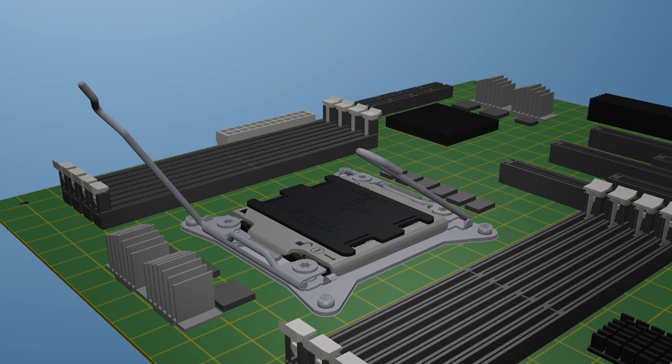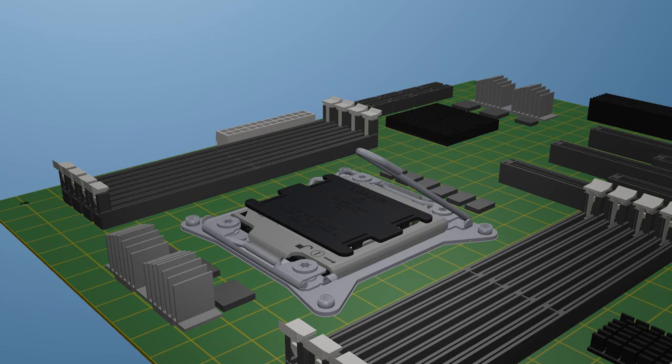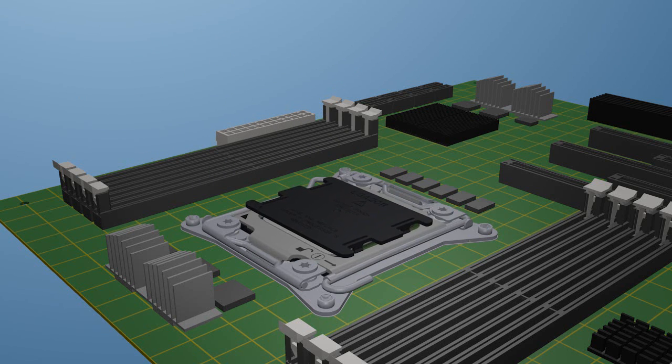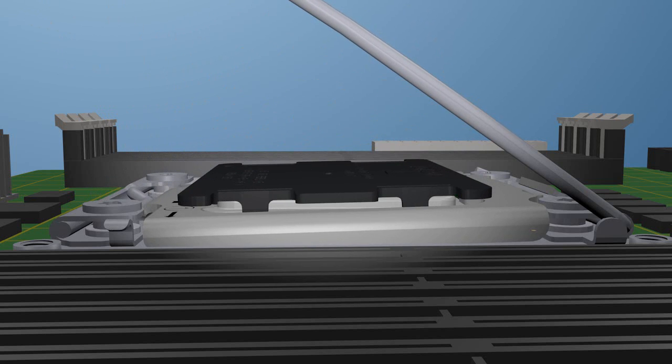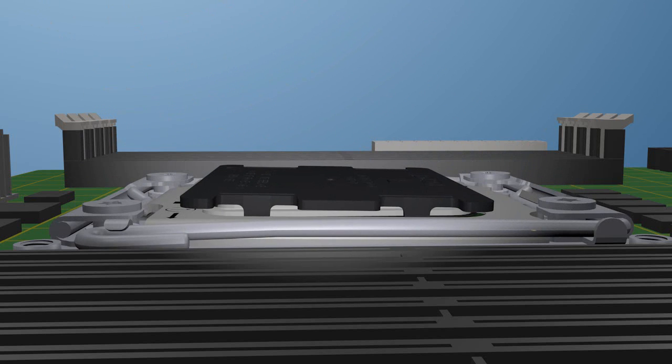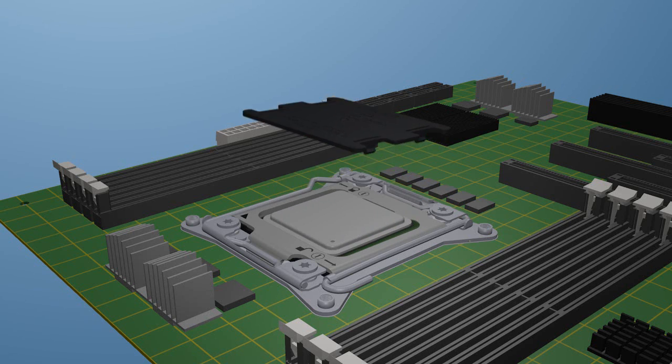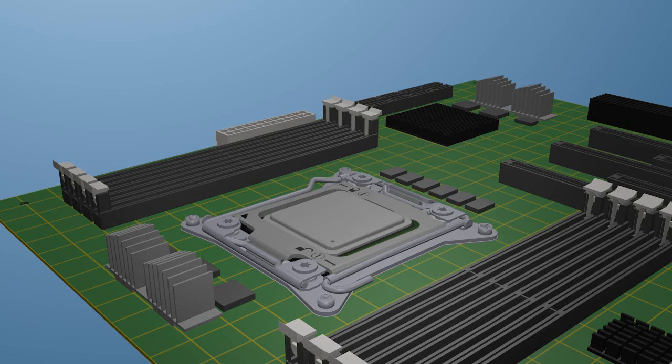Now carefully close the load plate with ILM cover over the processor and latch the load lever. The ILM cover is designed to automatically unlatch and pop off. If the ILM cover does not fully pop off, remove it manually. Then close and latch the hinge lever to complete the processor installation.